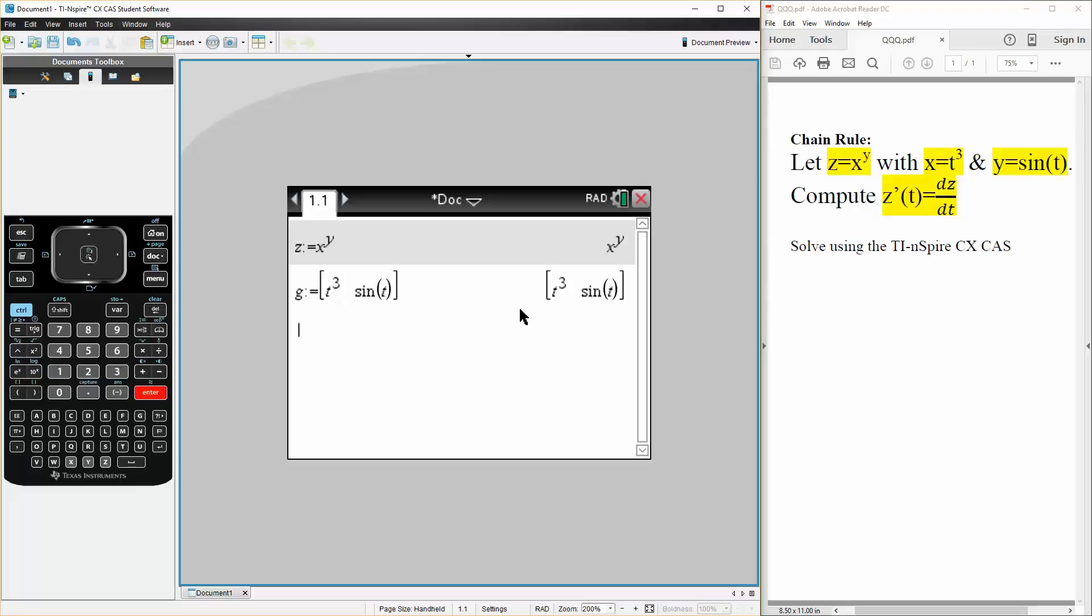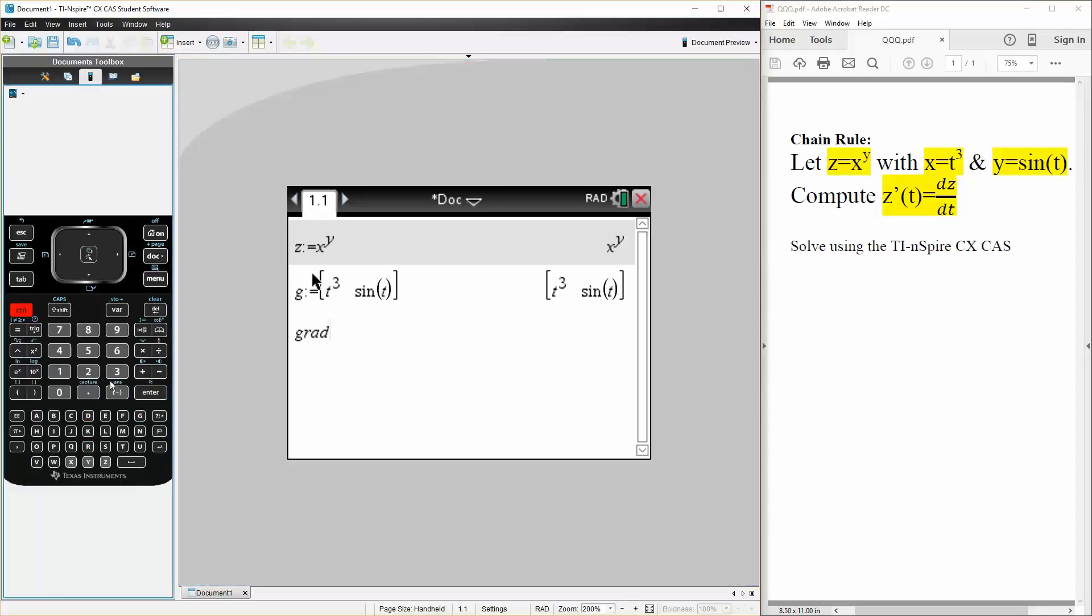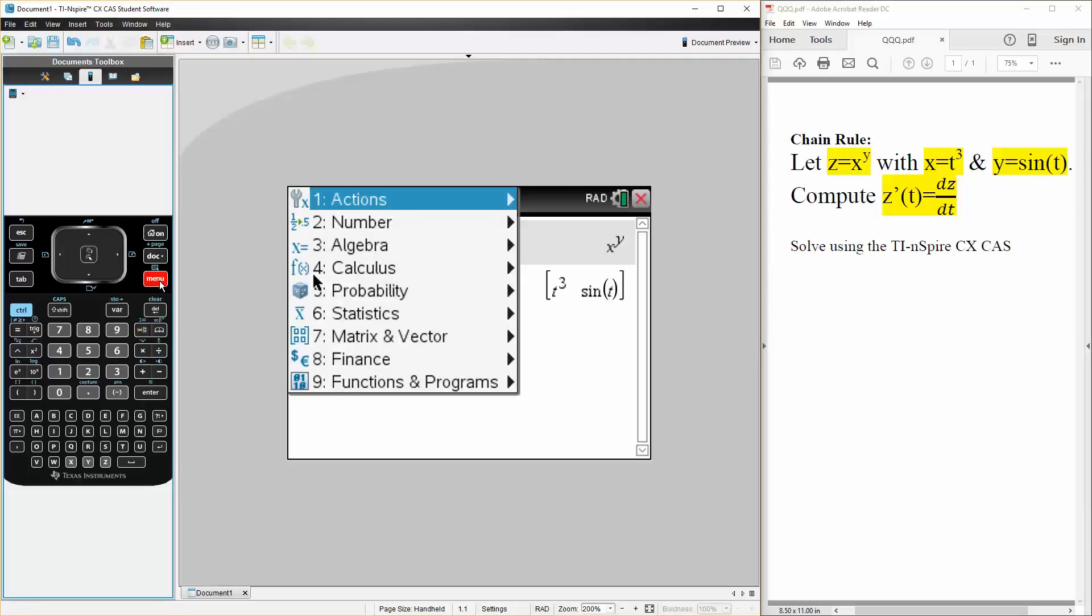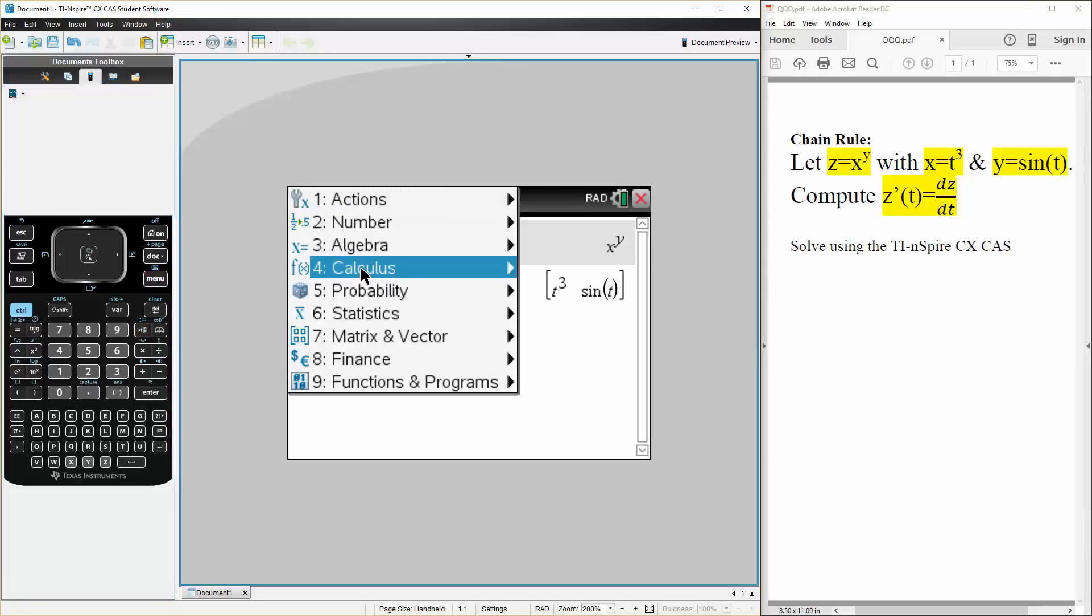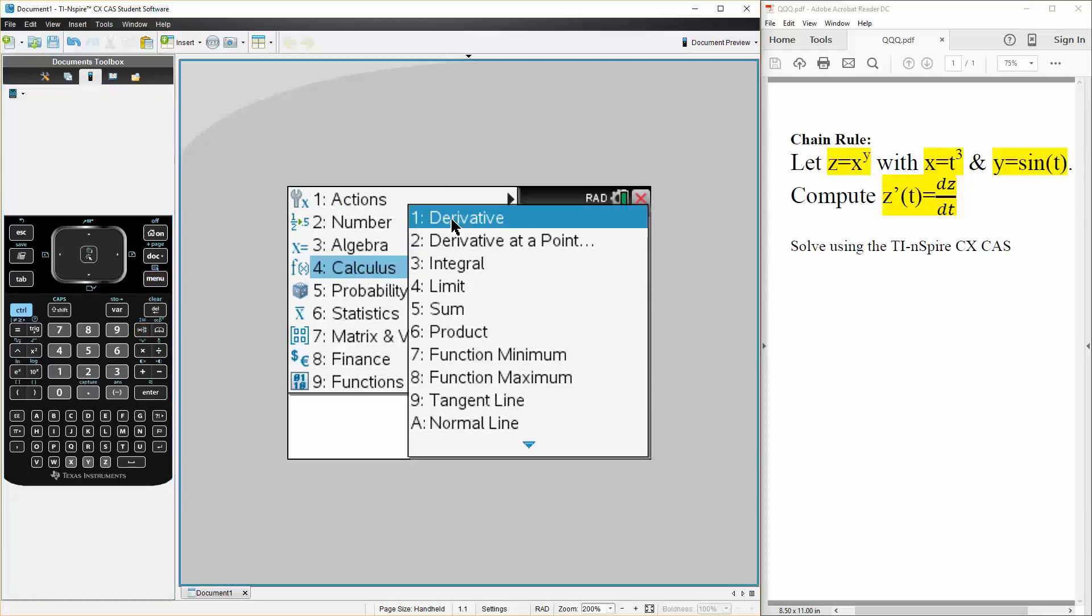Hit enter. Now we want to get the gradient of z. So we will say grad_z is defined as. We will hit menu, calculus, derivative.